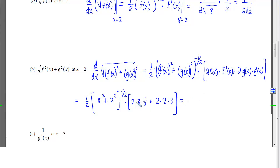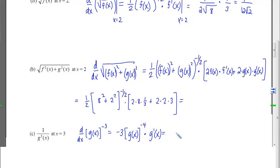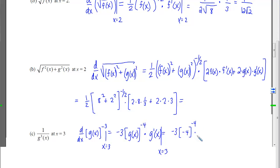For part c, the last one, we can rewrite that as g of x raised to the negative 3 power. Taking the derivative gives negative 3 times the inside unchanged times the derivative of the inside. Evaluating at x equals 3: negative 3 times g of 3 which is negative 4, raised to the negative 4th power, times g prime of 3 which is 5. I'll leave it like that.